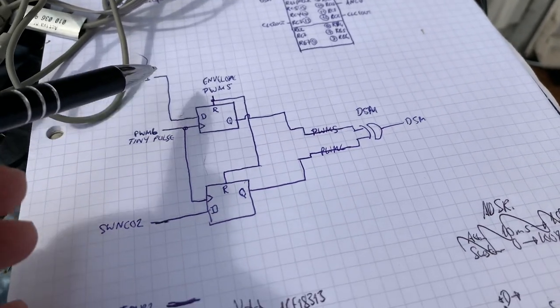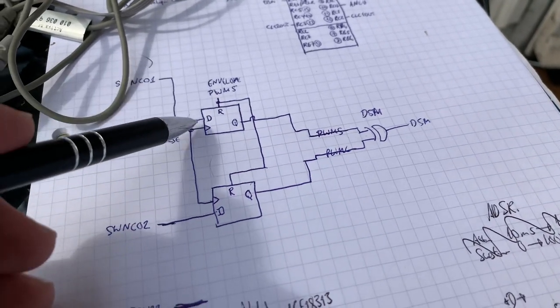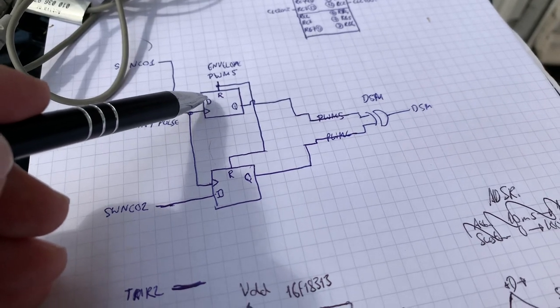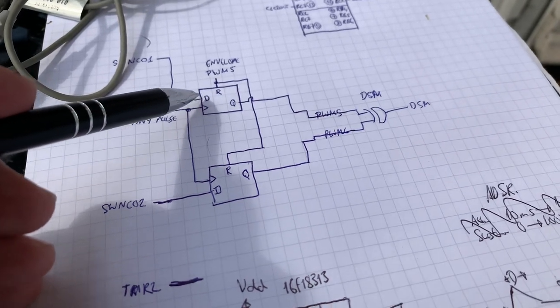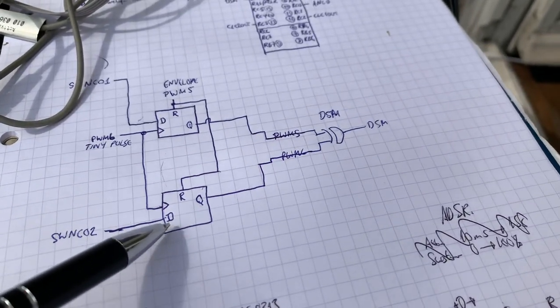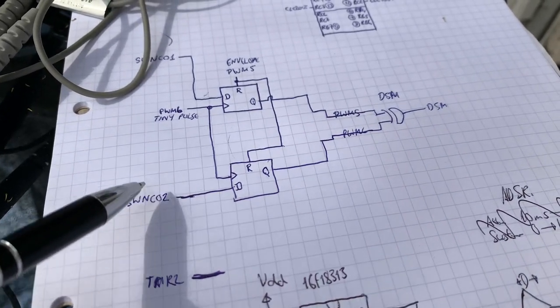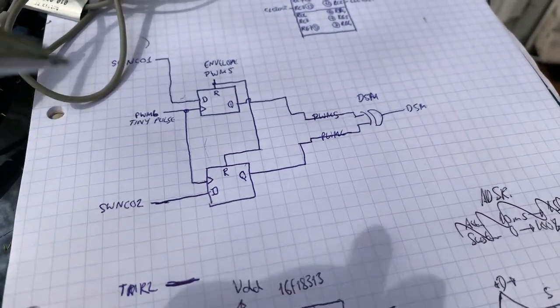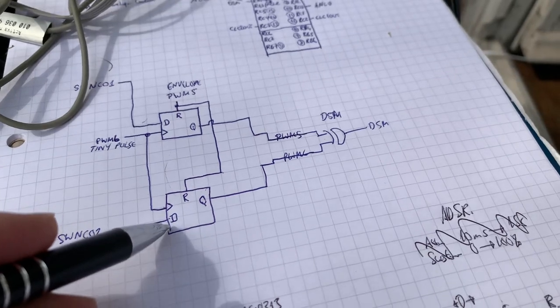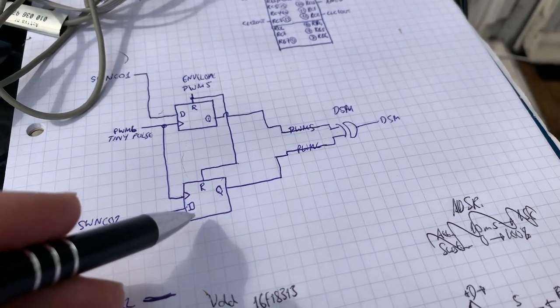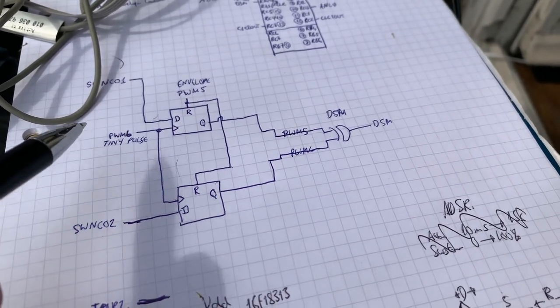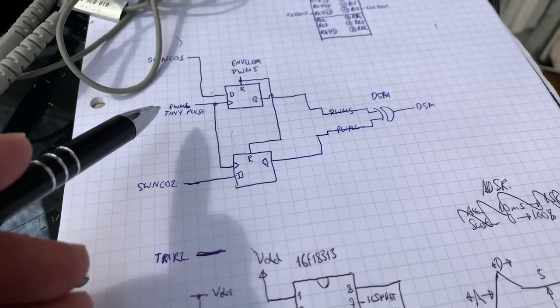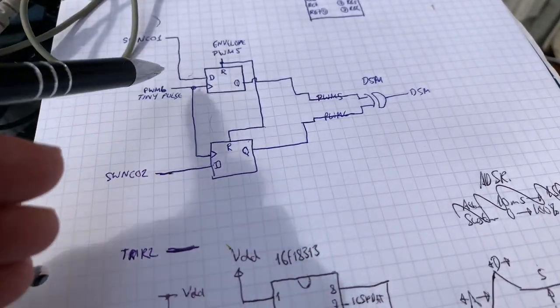And one software NCO, the top bit of it goes to the D-input of one of the CLCs, and the second software NCO, which runs at a slightly different frequency to create the cowbell sound, goes into the D-input of the other one. And then what we also have, which is run synchronously with this, is we have two PWMs.